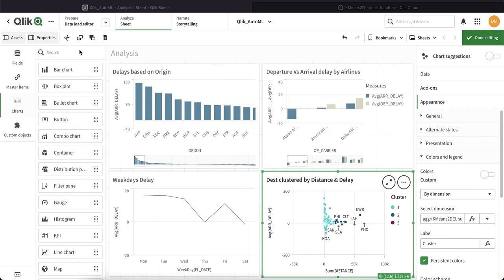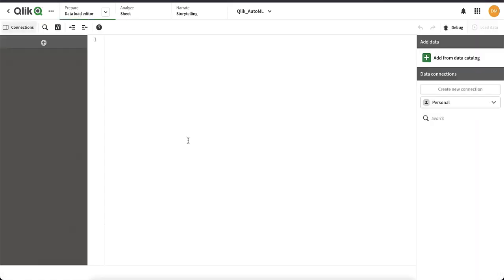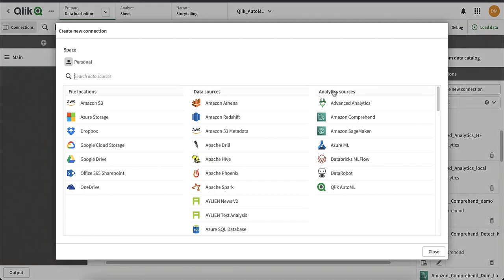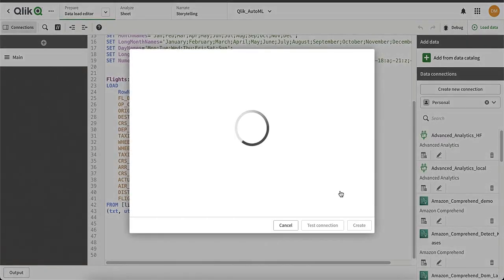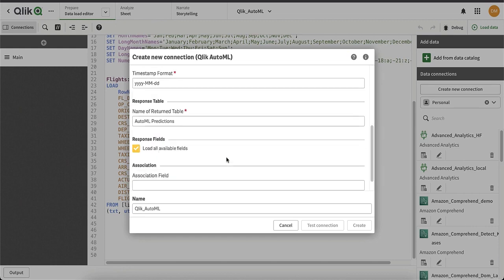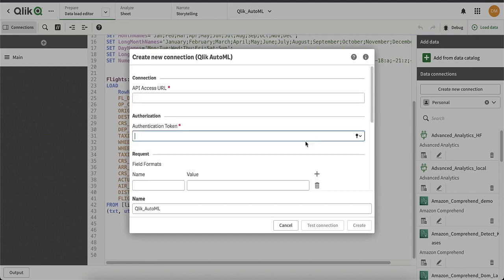Now that we have the historical analysis sheet, we will create a Qlik AutoML connection so that we can get predictions from the Qlik AutoML system. Go to the data load editor, create a new connection, and select Qlik AutoML as the analytic source. Enter the access URL of the prediction API and the authentication token. After you test the connection, you're good to use it for your predictions.